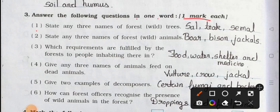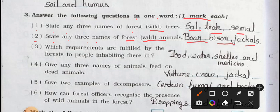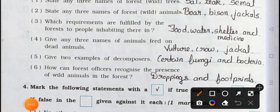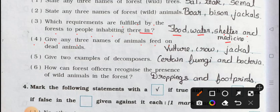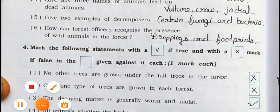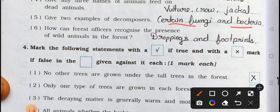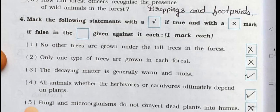Main three: Answer the following questions in one word, one mark each. Number one: State any three names of forest wild trees. Answer: sal, teak, and semal. Number two: State any three names of forest wild animals. Answer: boar, bison, and jackals. Number three: Which requirements are fulfilled by the forest to people inhabiting therein? Answer: food, water, shelter, and medicine. Number four: Give any three names of animals that feed on dead animals. Answer: vulture, crow, and jackal. Number five: Give two examples of decomposers. Answer: certain fungi and bacteria. Number six: How can forest officers recognize the presence of wild animals in the forest? Answer: droppings and footprints.